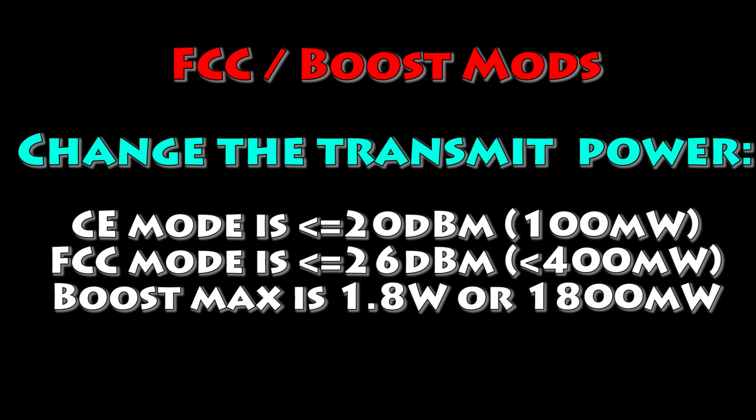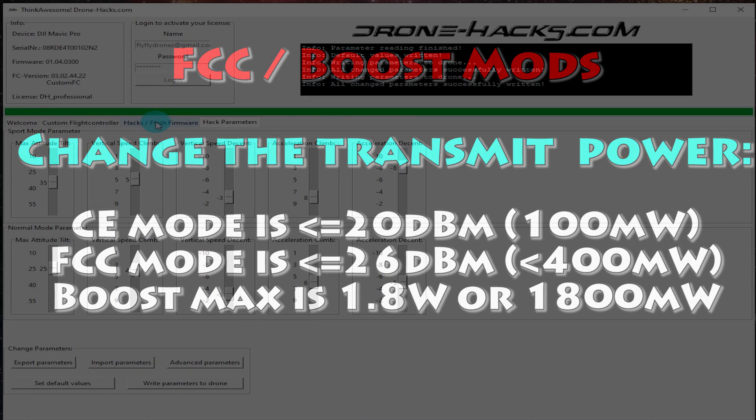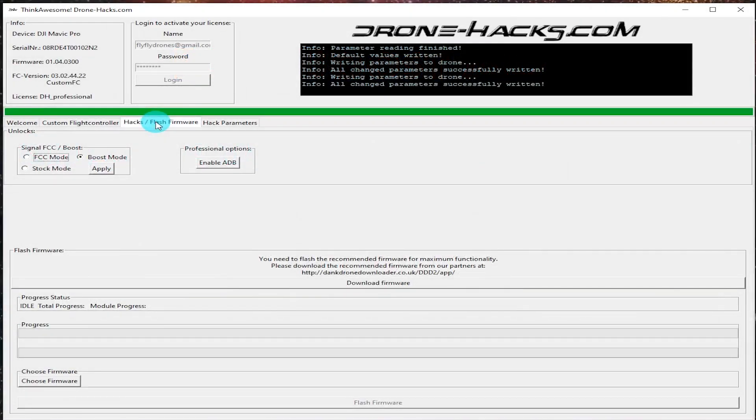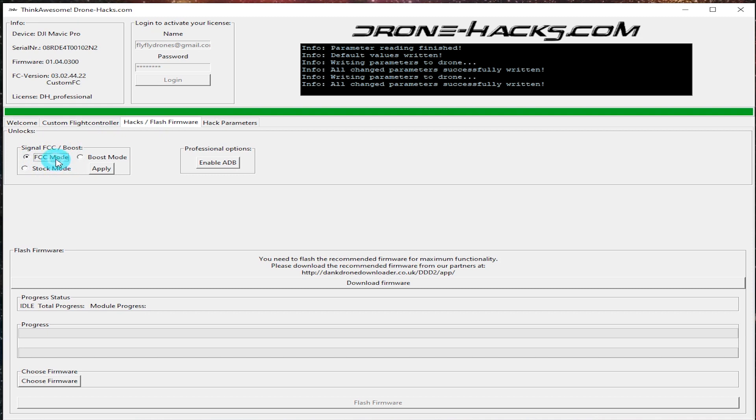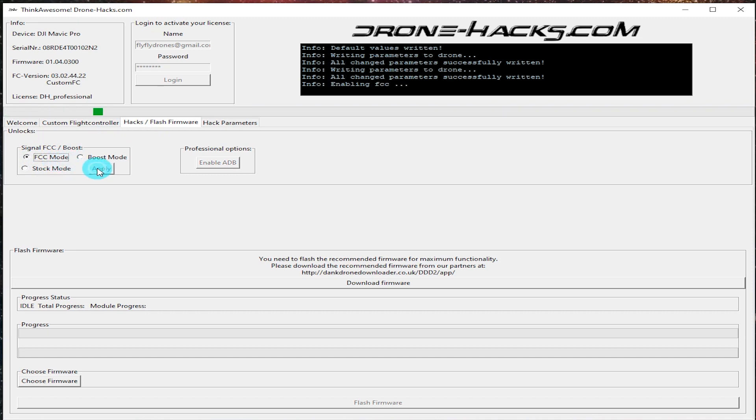One of the things is the FCC and boost mods. You can change from CE mode to FCC mode to boost mode. As seen in the screen there, it basically changed the transmit power of your remote control so you can get better distance.